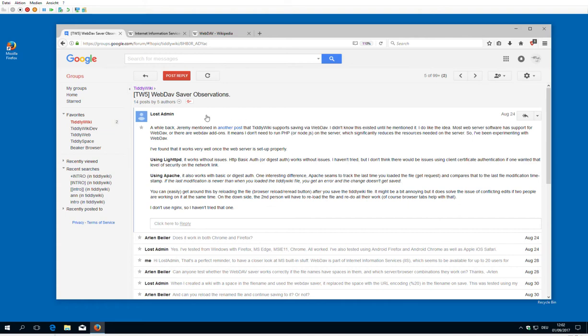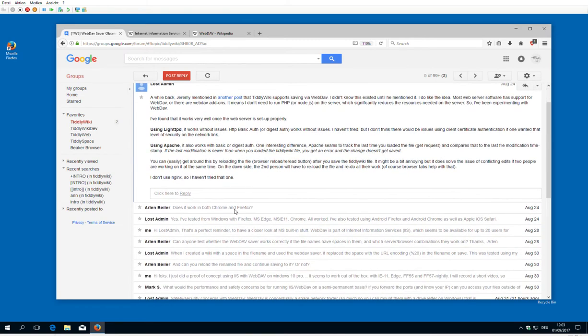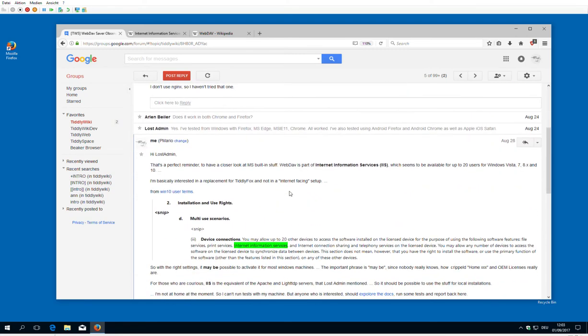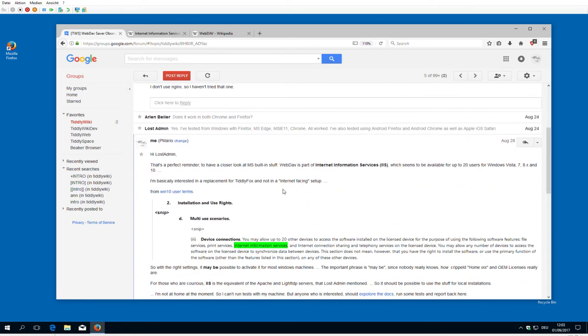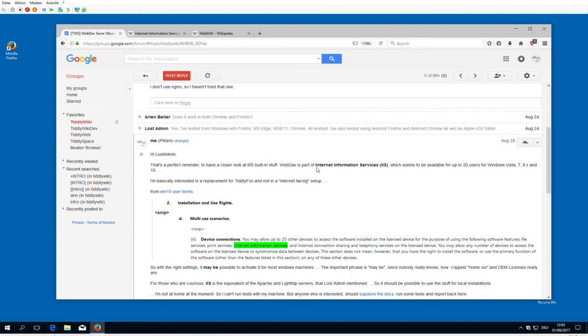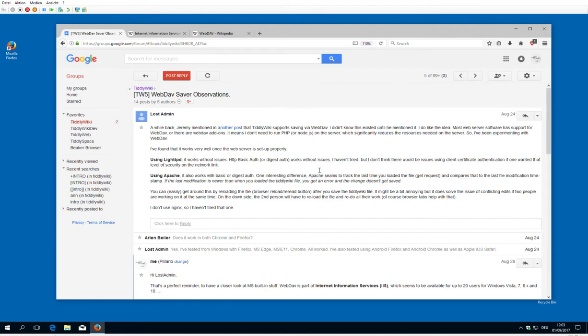If you have a look at the TiddlyWiki discussion group, LostAdmin introduced a solution which uses Apache or Lighttpd. This reminded me that Windows has a built-in server called Internet Information Service, which also can use WebDAV.